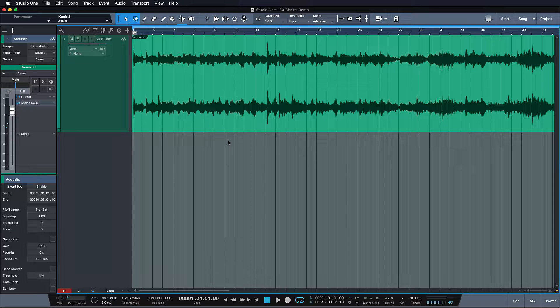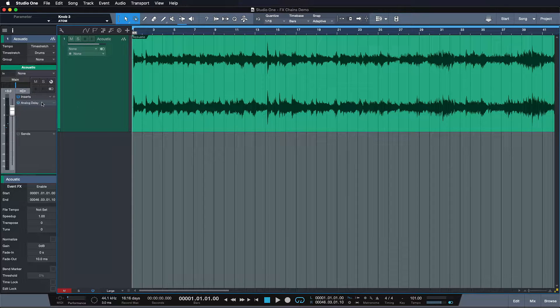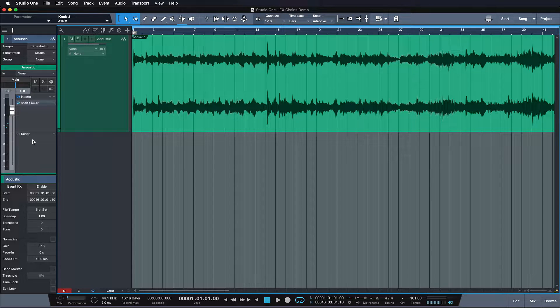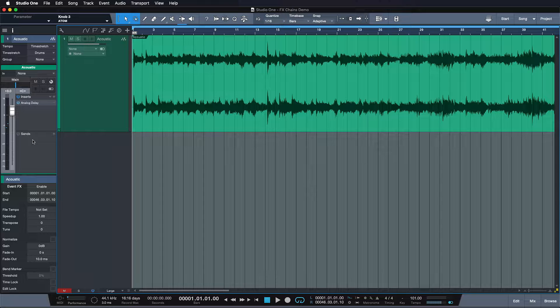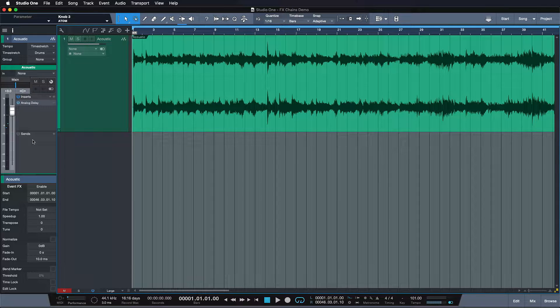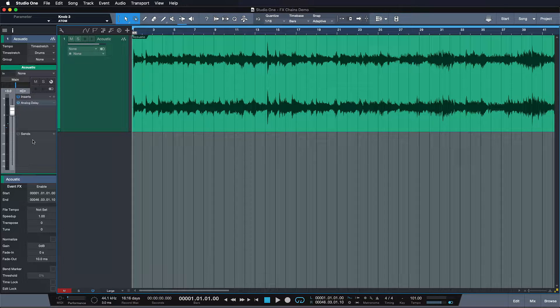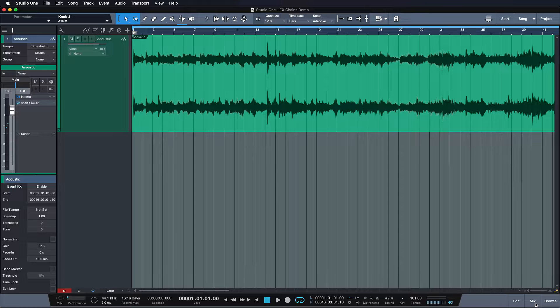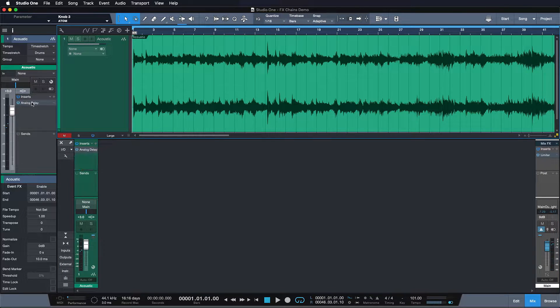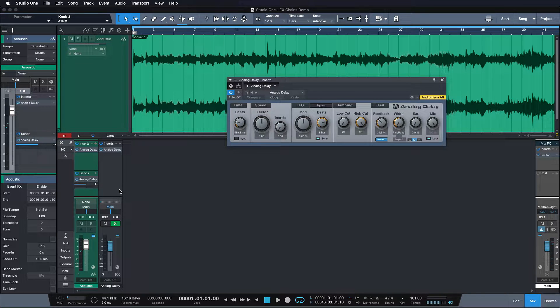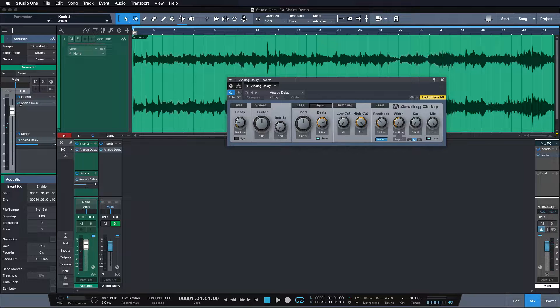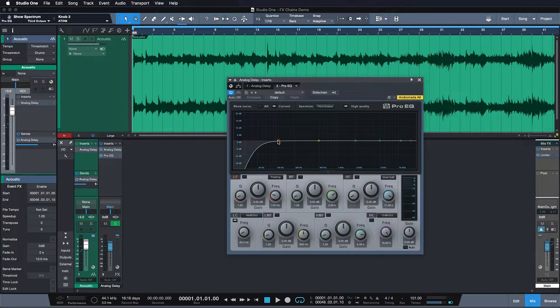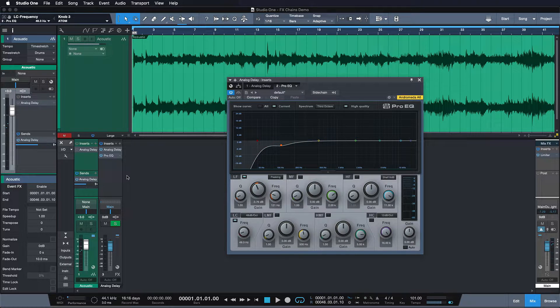So traditionally we could work around this problem by taking this insert effect and creating a send effect for it instead so that on this return channel we're creating, we can use an EQ and carve out the mids and low frequencies of the delay that way. Now Studio One makes this easier than most other DAWs. I just open up the mixer because just by dragging the analog delay from the inserts to the sends portion of my channel I'm creating the respective effects channel here and I can just bypass the analog delay here, insert my EQ, carve out the lower mids and lows a bit and the problem is solved.